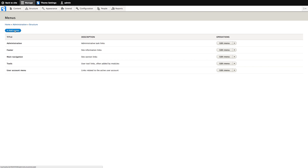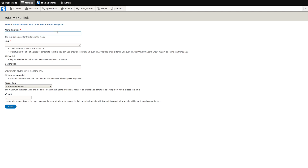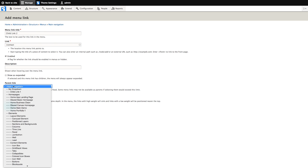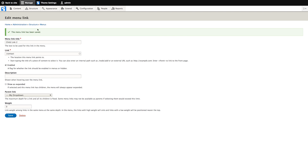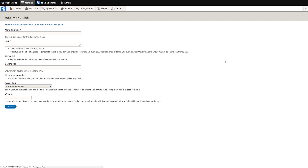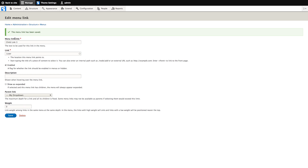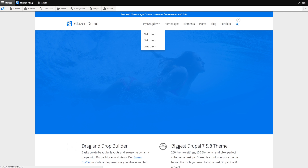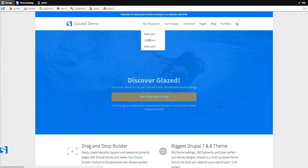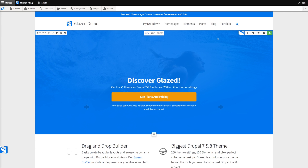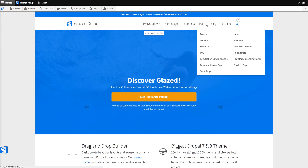Now I'll just create several more of those. And there is our brand new drop-down menu. Now in Glazed theme, we don't need a module like Superfish, because the theme itself supports drop-down menus.